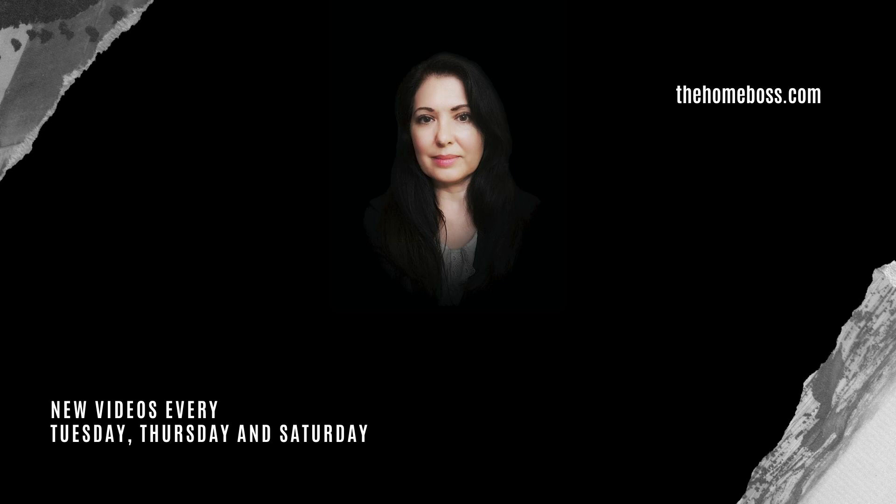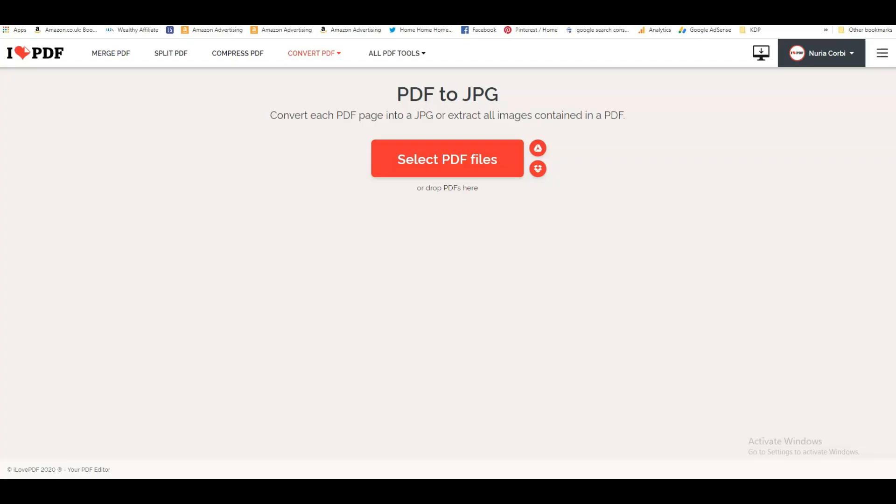You can also convert it the other way around and convert a JPEG to a PDF. I just wanted to show you a really good tool online that does a lot of things that I didn't even know you could do. The tool that I use is called I Love PDF.